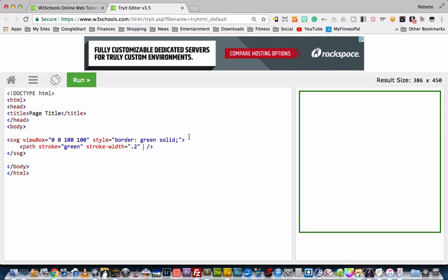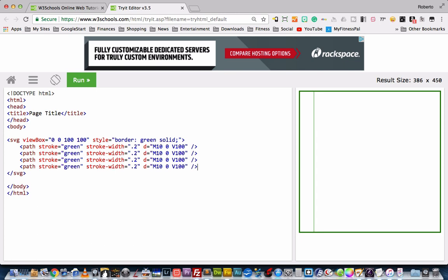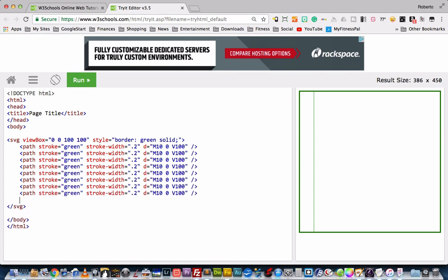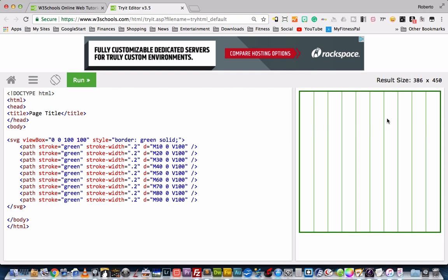So the first thing we're going to do is create one that starts here — we have our line, and it's going to put our pen at 10 on the x-axis and 0 at the top, so 0 on the y-axis. So what we're going to do is just create 8 more of those, and then we're just going to push these over by 10 each time. Okay, so now we have our vertical grid.